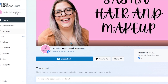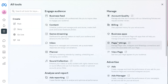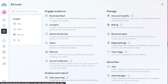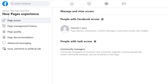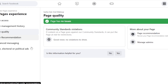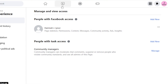The first way: go to Meta Business Suite, click All Tools, click Page Settings, and it takes you to Manage and View Access. The second way: go to your Facebook page, click Settings, go to New Page Experience, click Page Access, and it takes you to Manage and View Access. Third: click Page Quality, then Manage Admins, and that option will also take you right here.